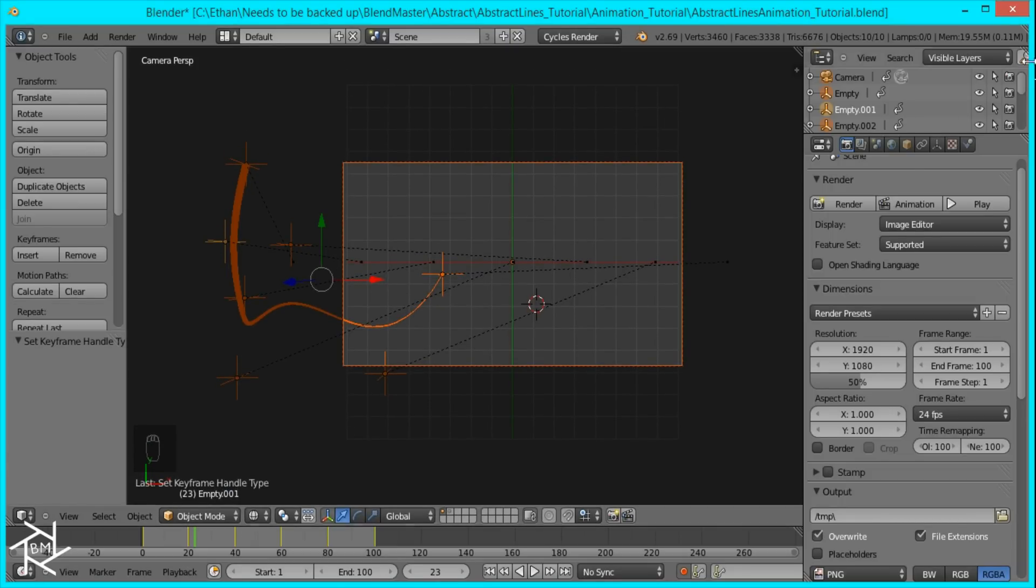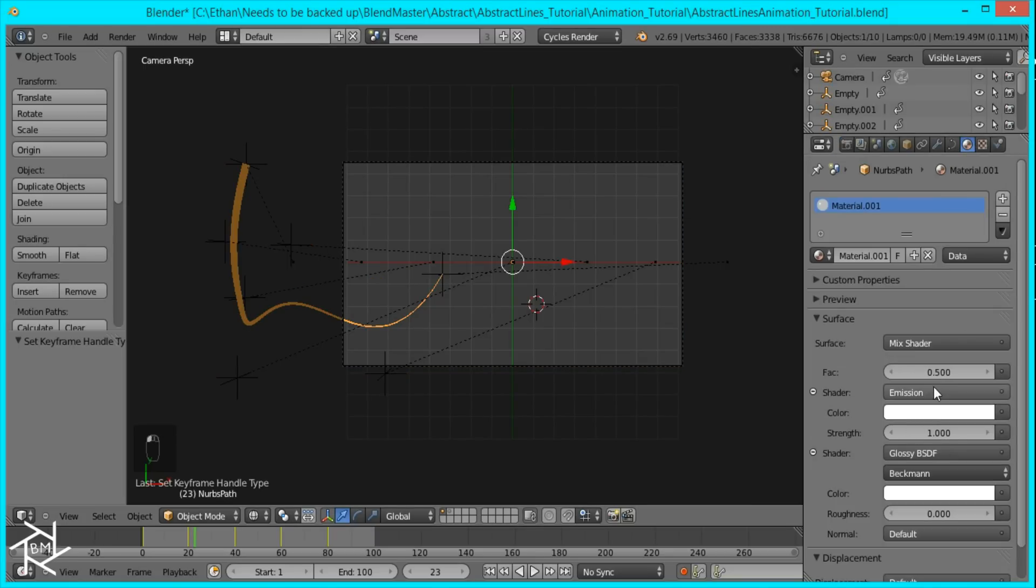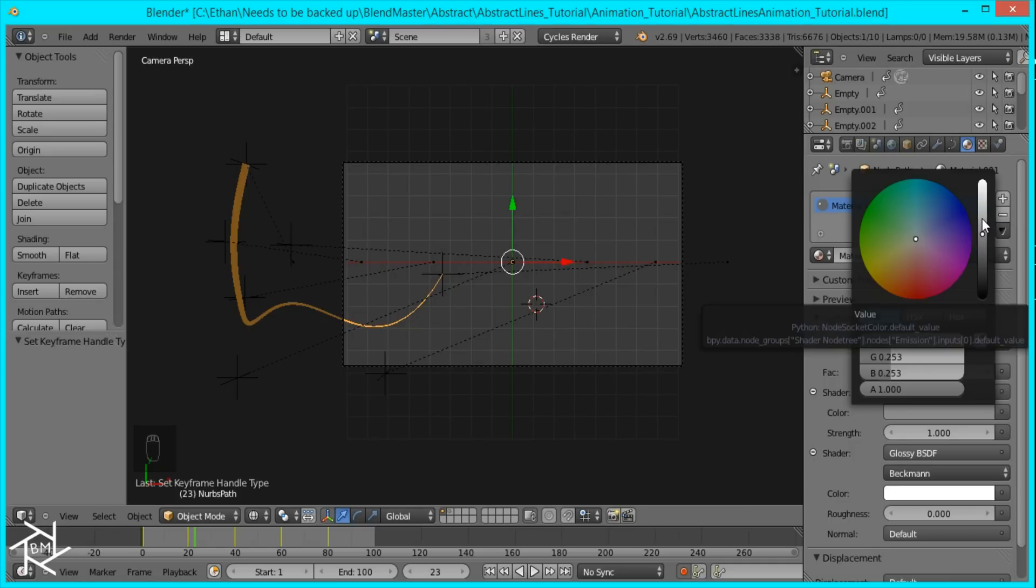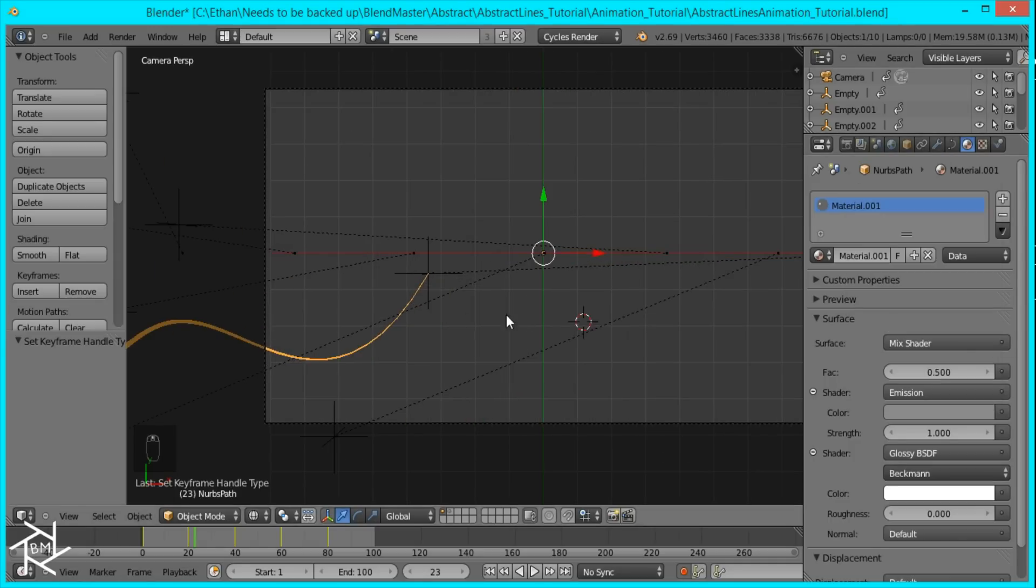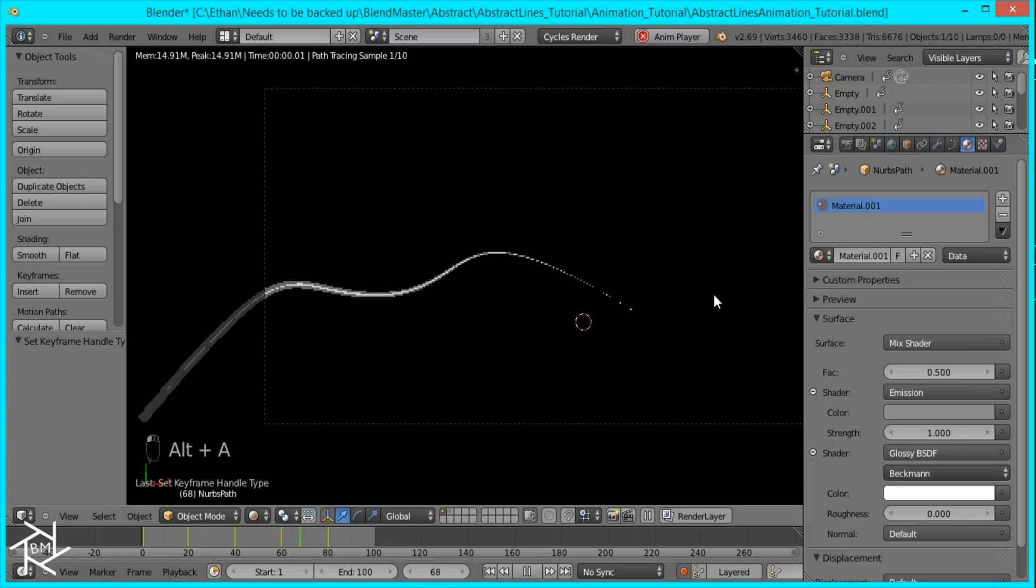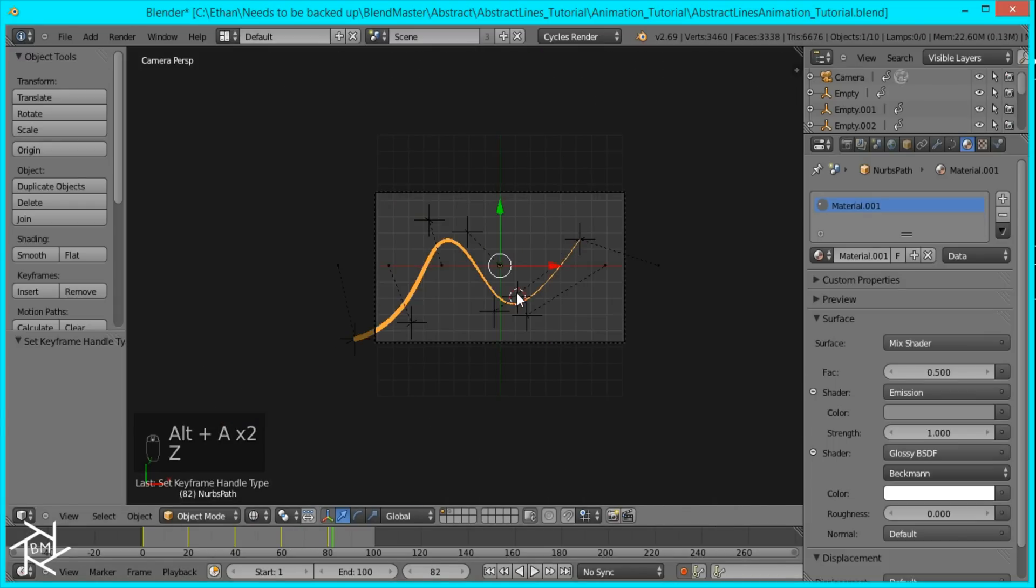And now what we want to do is render this out. But first, I'm going to change the material of this first. I don't want this to have a bright white emission shader. I'm actually going to make it a grayish color like that. Okay. And then I'm just going to render this out. I'll pause now and come back when it's done.